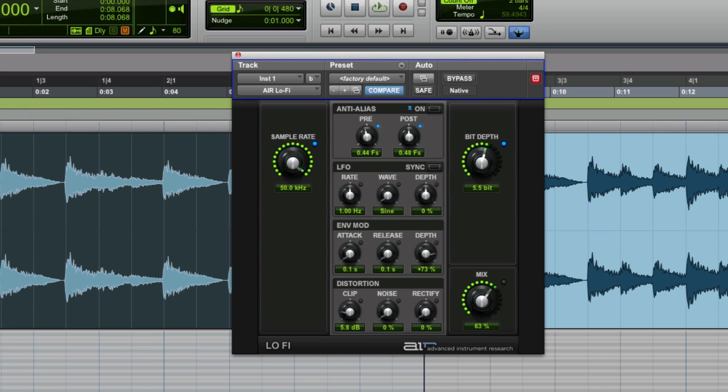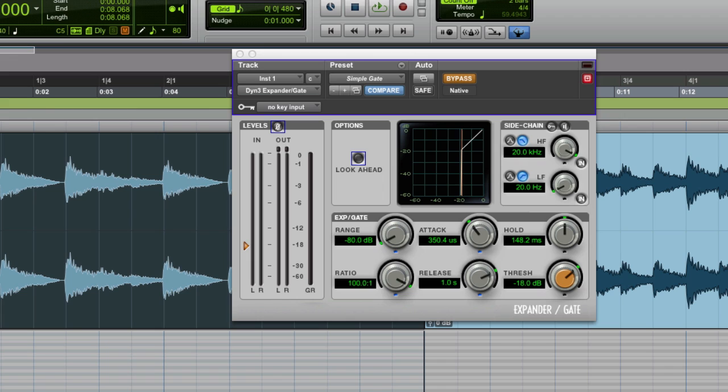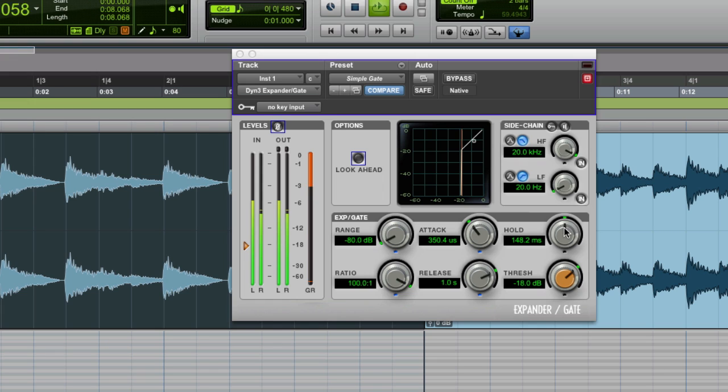The next thing you want to do is you want to open up the expander gate, just the simple gate, and then just set this with quite a low release, high release time, low attack and quite a medium hold.